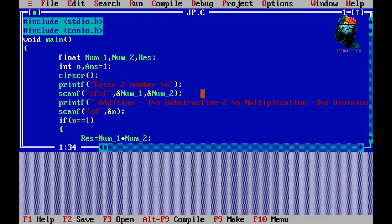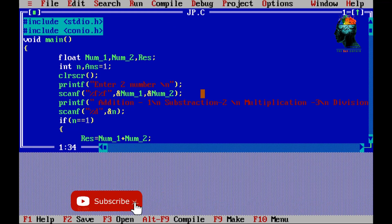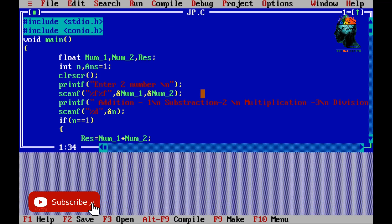How did our video come out? How did it come out? In the next episode, we are doing a calculator program.